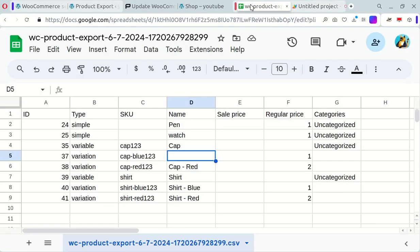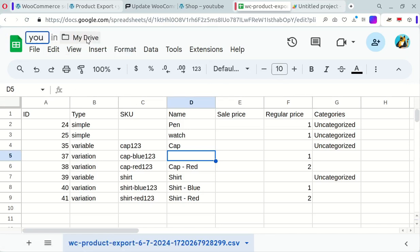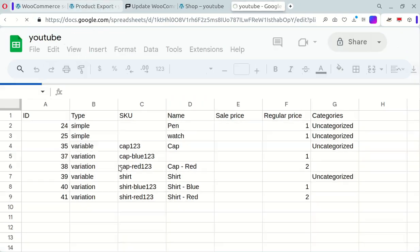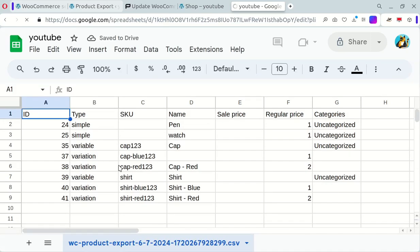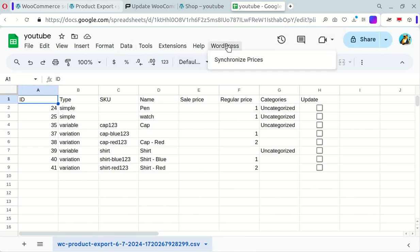Go back to Google Sheets, write a title, and refresh the sheet to load the script. You'll notice a new WordPress menu added. Let's test it.